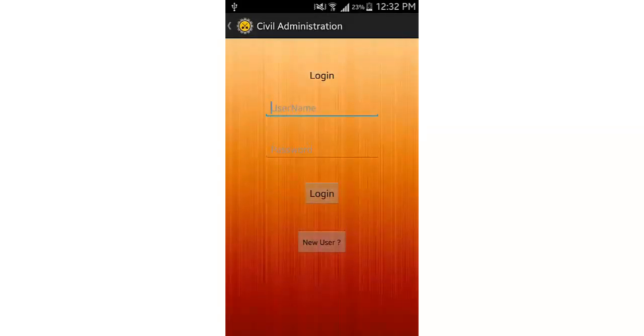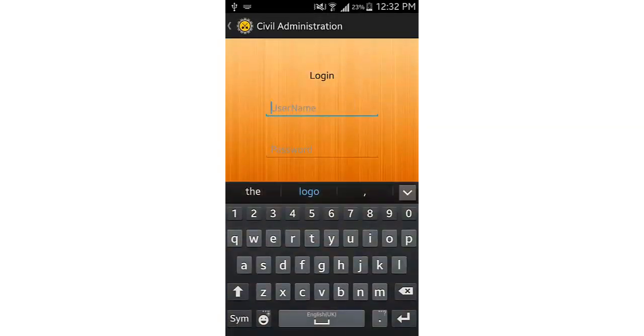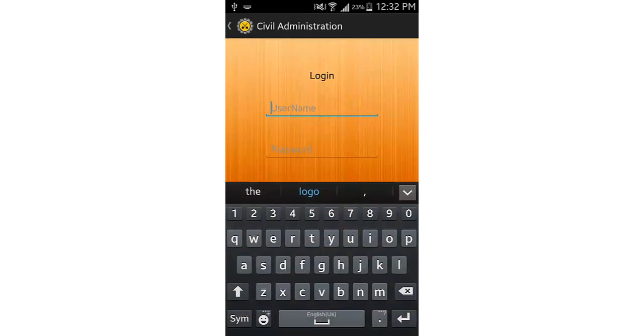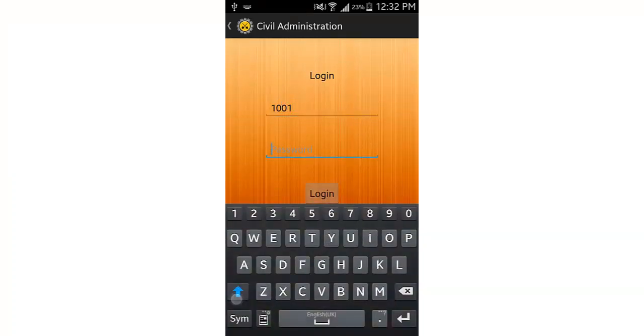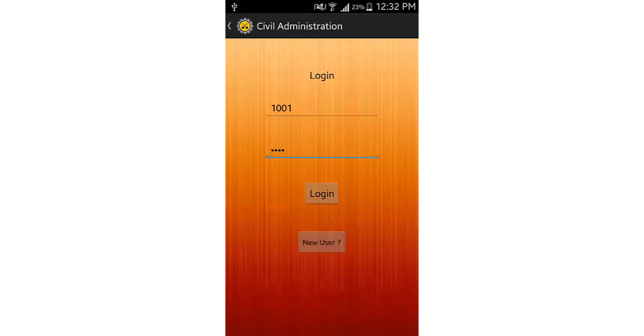So let's see how the system works. We'll enter my user ID, that's 101, and we'll enter the password and click login.